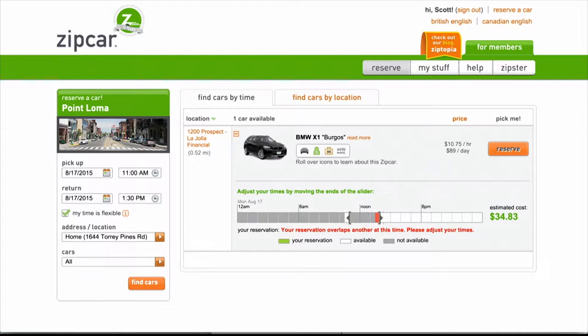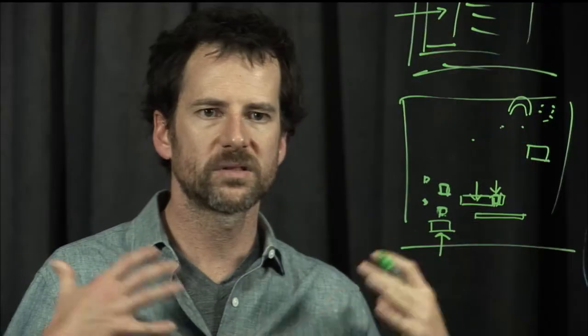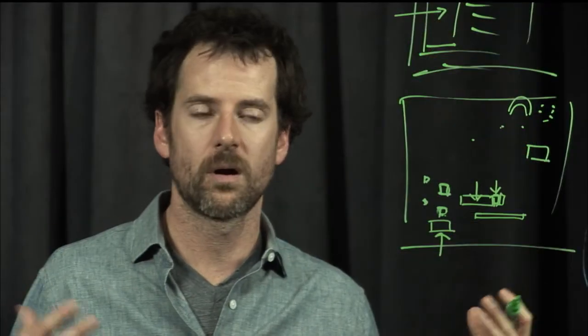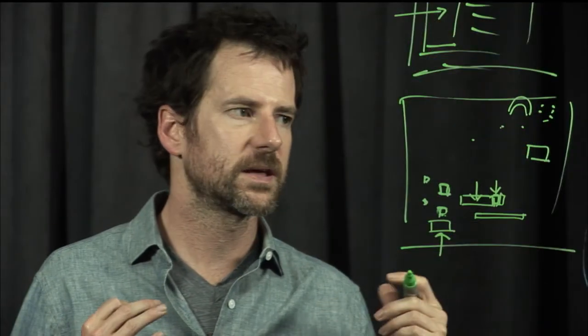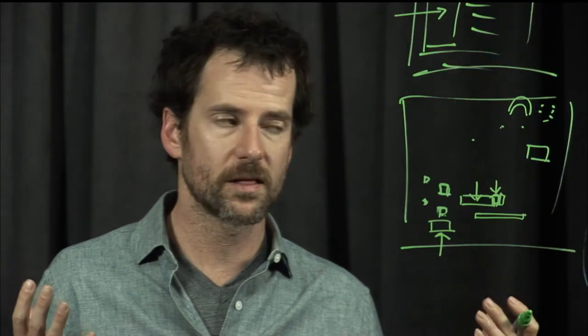That's what I thought when I first saw this site. It turns out, actually, that the grayed-out part is the part that's just fine. And orange is used to represent not the part that's good to go, but the part that is unavailable.